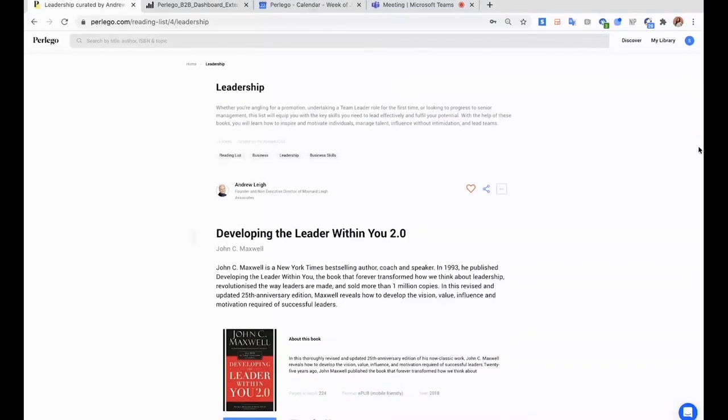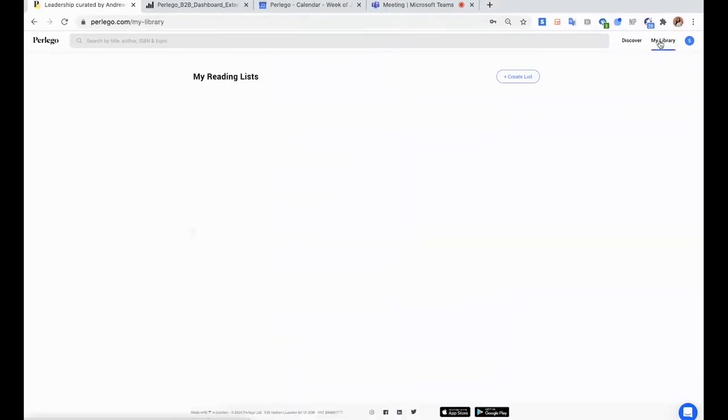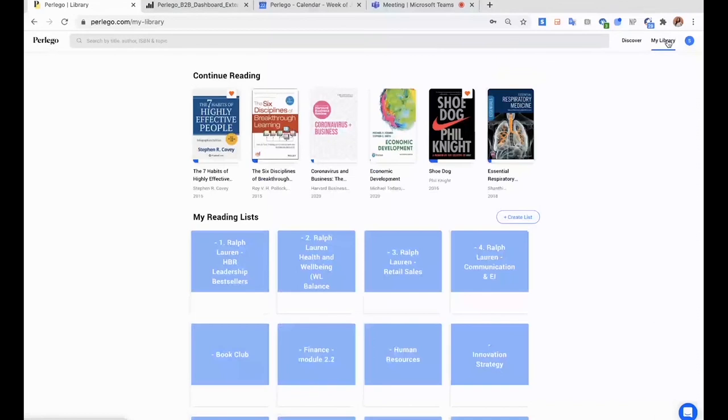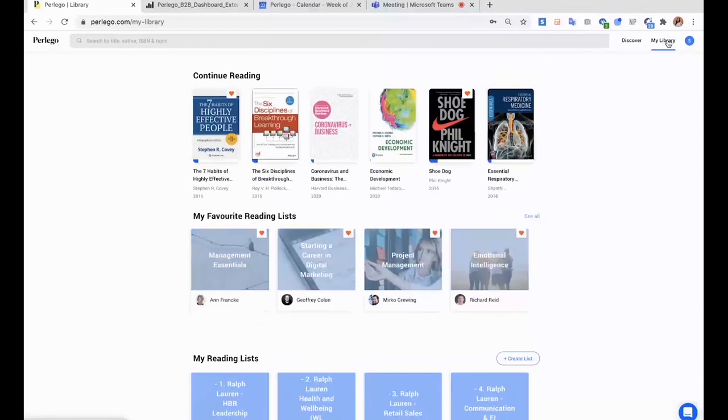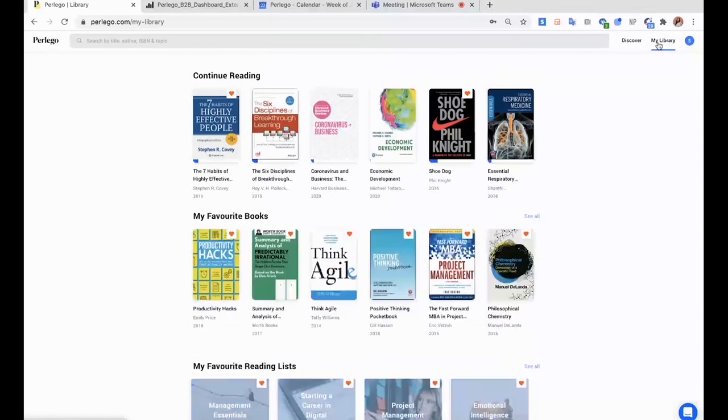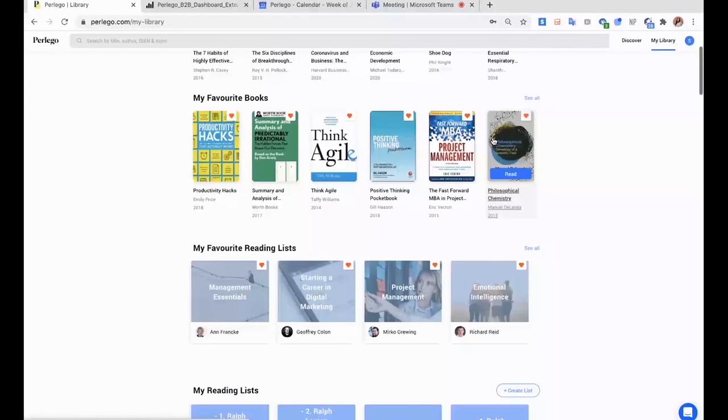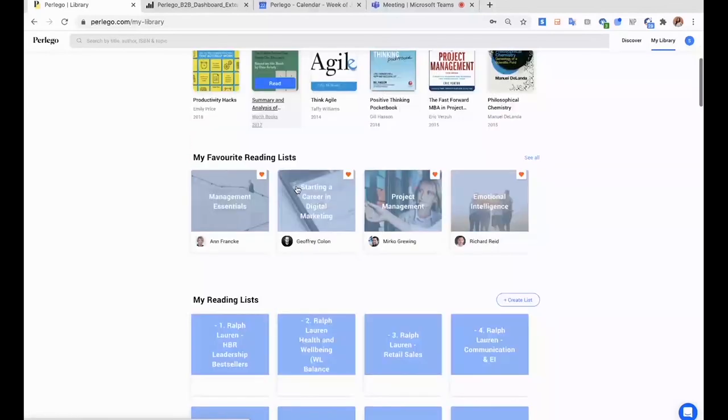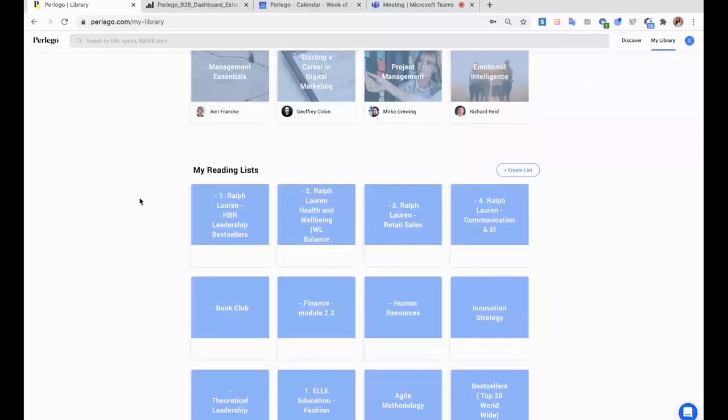Another great thing is that apart from the reading lists that we have created on Perlego, you can also create your own. So if we click on my library here in the corner, you are brought to your very personal space inside Perlego, where you will see the books you've started reading, your favorite books, your favorite lists, and then here you will see all the reading lists that you have created for yourself.